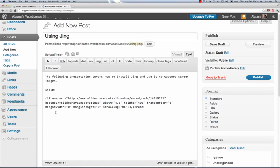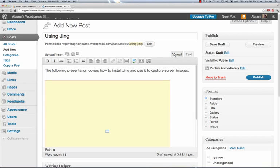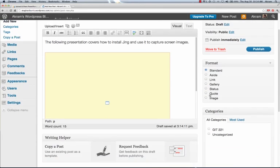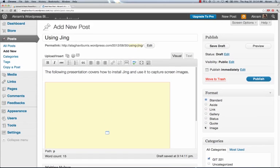If I go back to the visual editor, we'll now see a sort of placeholder for our SlideShare slideshow. Again, whenever you're creating a post, make sure to choose a category, and then lastly, publish your post.